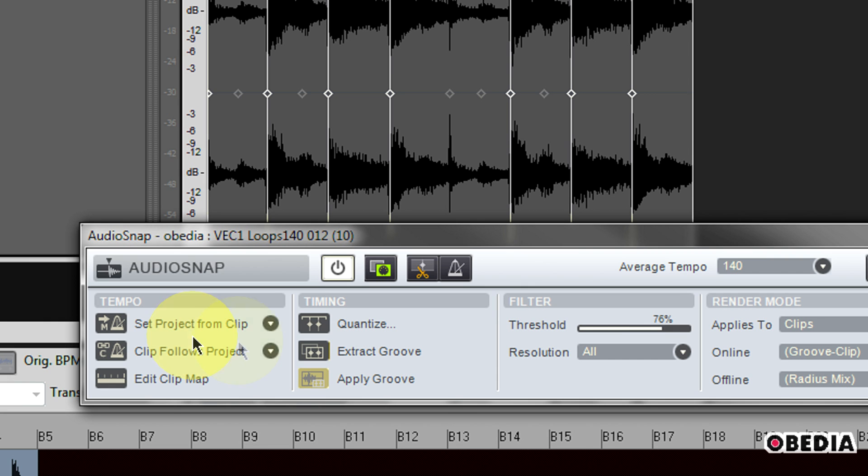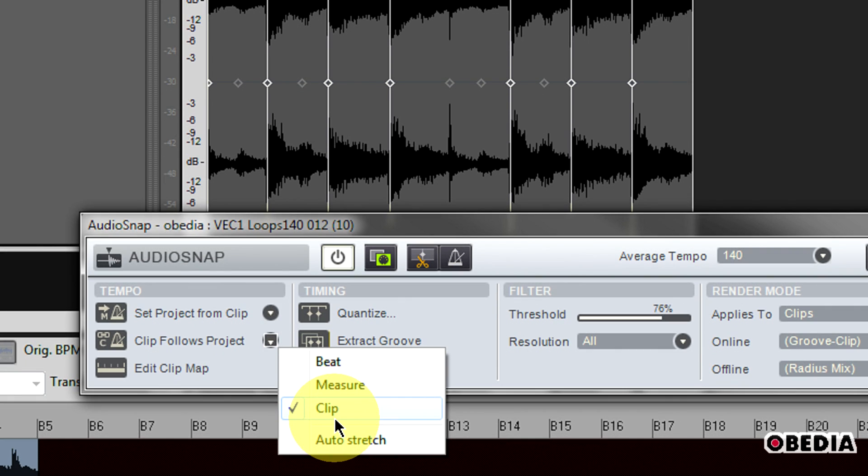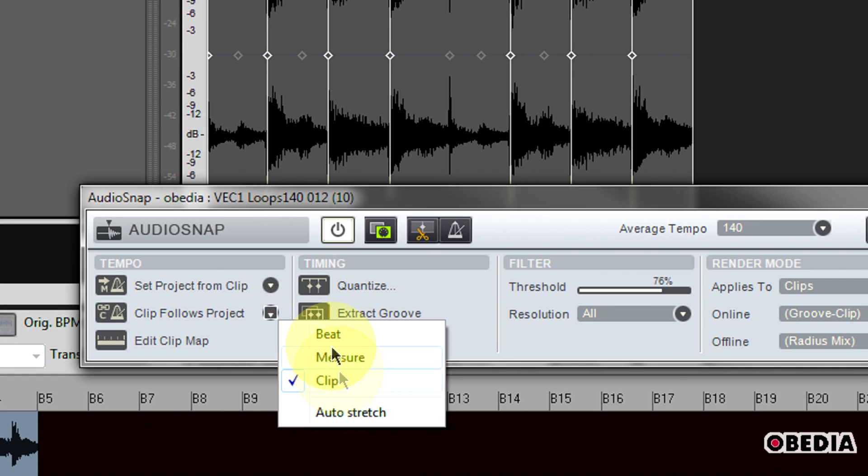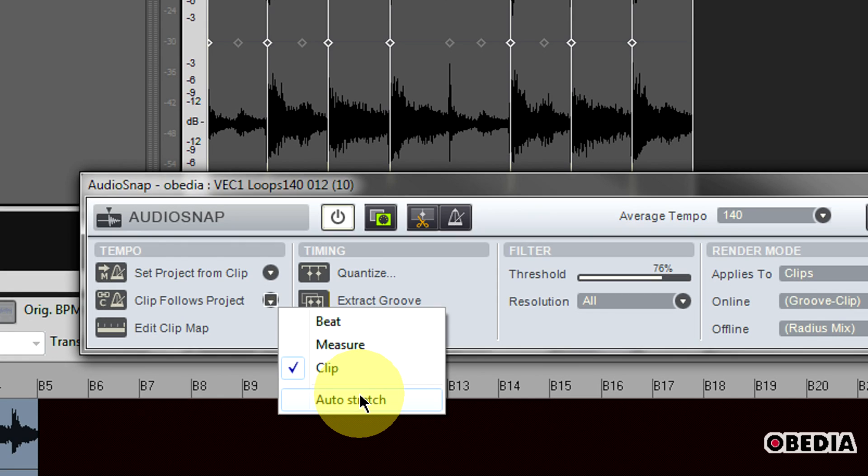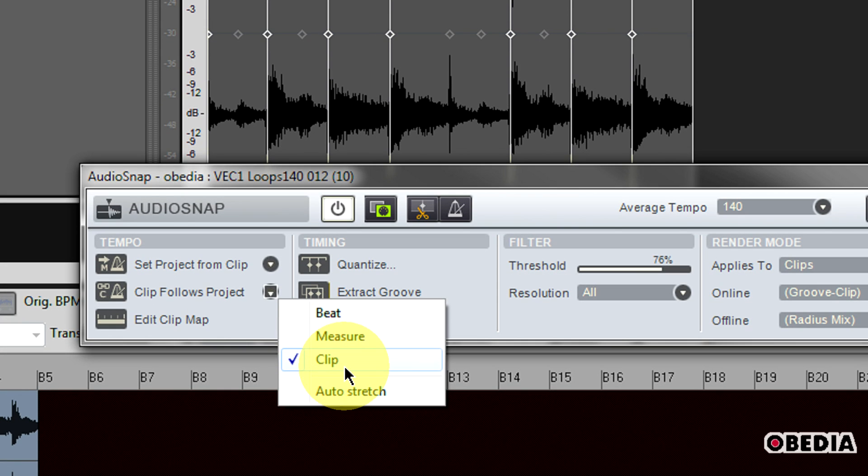Again, I have the pull-down menu here, and I can designate what I want to apply to the clip from the project's beats, from the project beats measure or clip, or I can select auto-stretch. Clip is usually going to be the default setting right here.